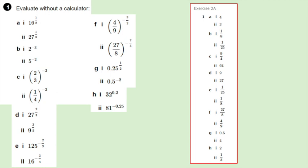Part E1: we have the cube root of 125 squared, then take the reciprocal, so that becomes 1 over 25. Part E2: we have the 4th root of 16 cubed, then take the reciprocal, so that's 1 over 8. Part F1: the square root of 4 over 9 is 2 over 3; we then cube that to get 8 over 27; because it's a negative index we take the reciprocal, which is 27 over 8. Part F2 works similarly, and the answer is 4 over 9.